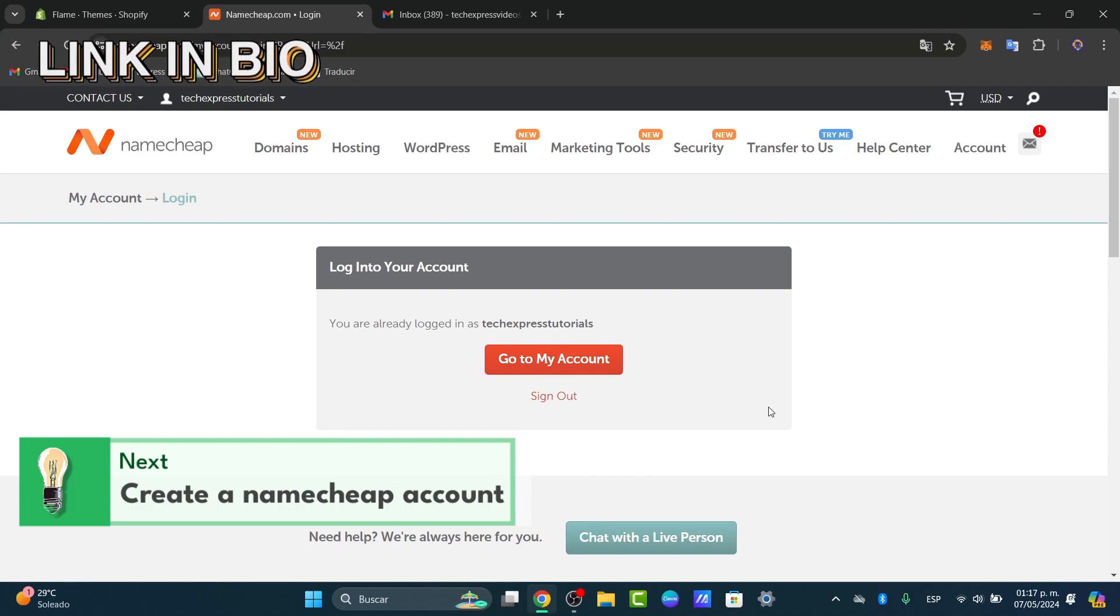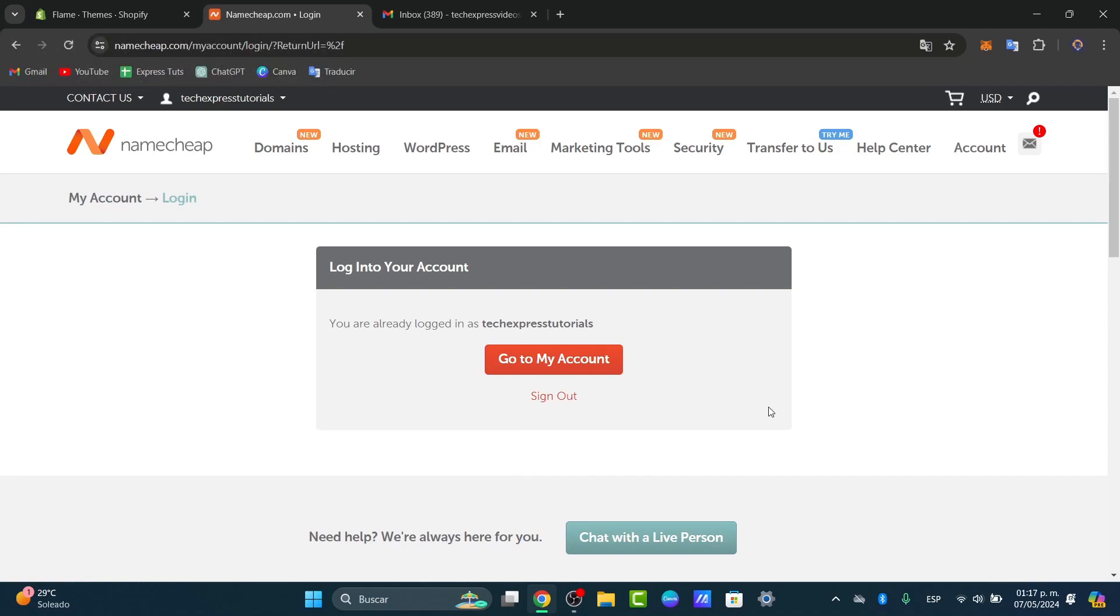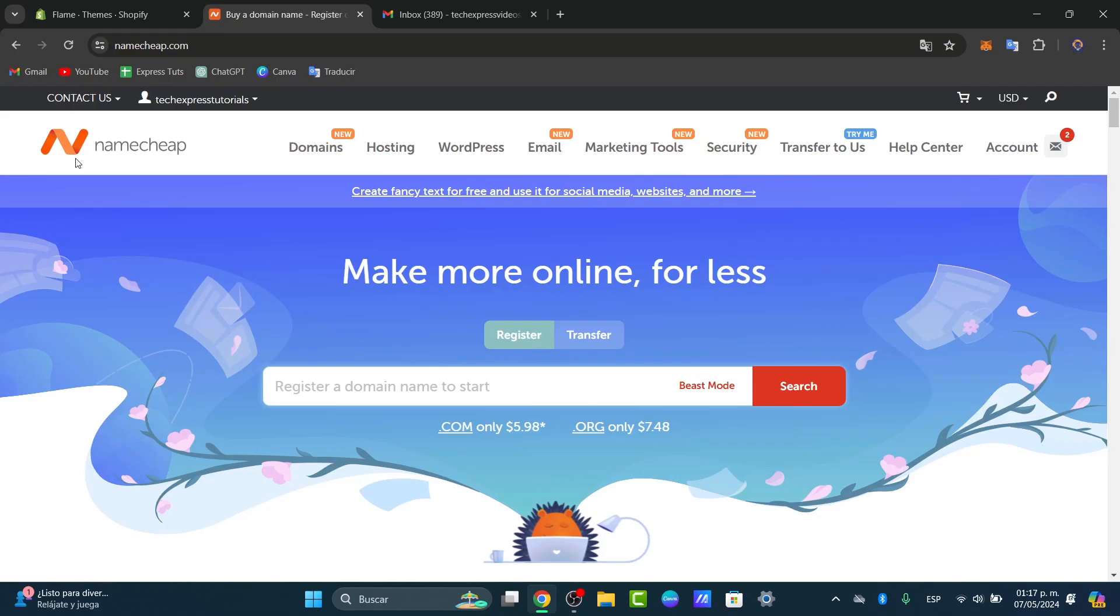You can have a great deal when you create an account with Namecheap. Just use an email and a password, verify that, and you're good to go. Let's go into Namecheap and click